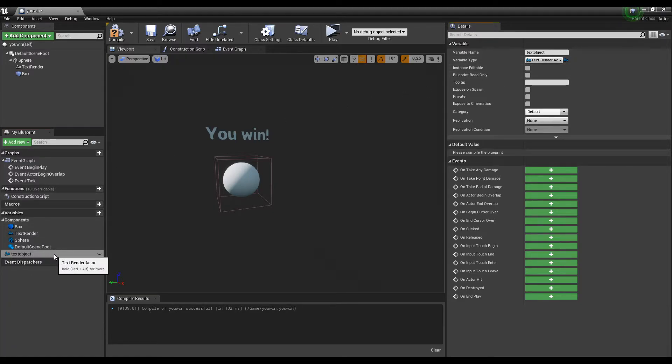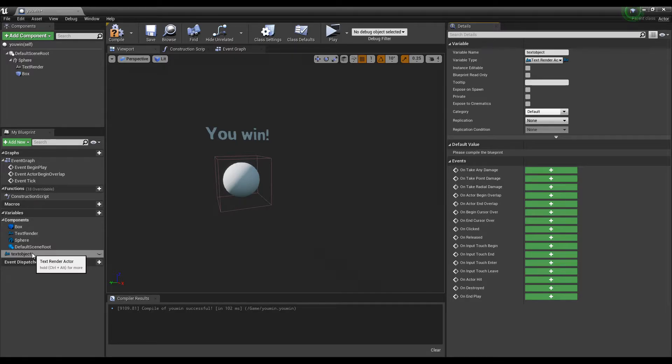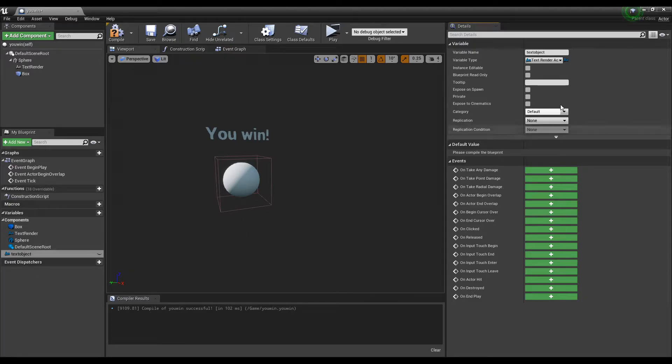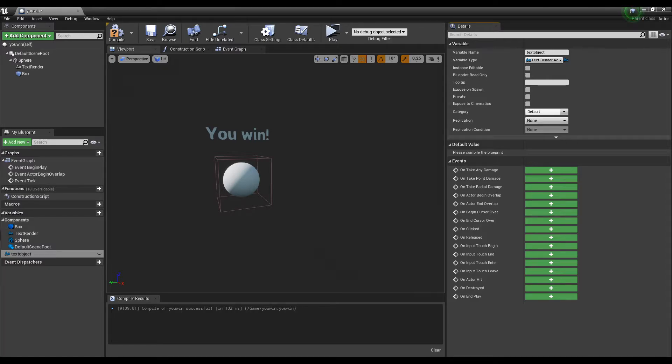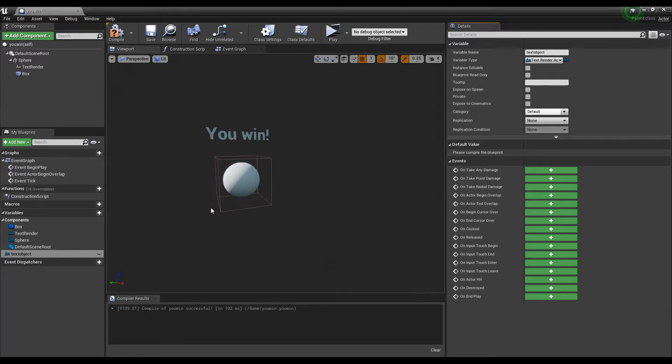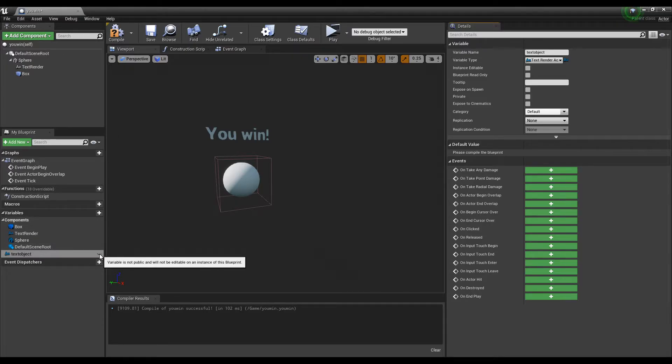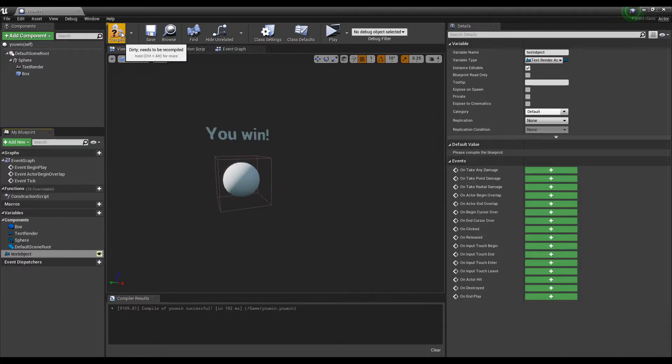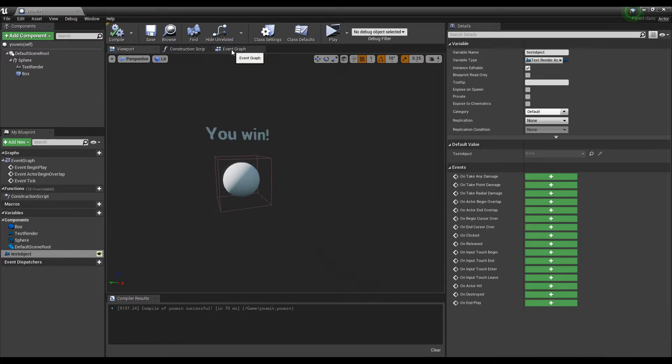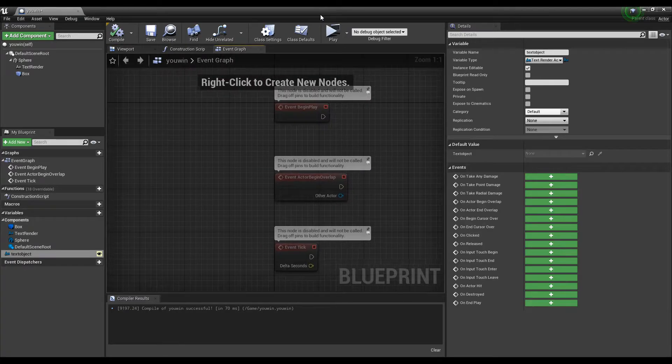If you had one where it was you win or you lose, and you want one to be visible and one to the other, you could potentially put them both in here so that you could just for loop through them, or you could have a separate variable, one for the UIN text and one for the ULOSE text. It might be easier to do as you don't have to for loop through it. But, in this case now, we need to make this public. So, we've got to click the little eye, and then hit compile and go into the event graph.